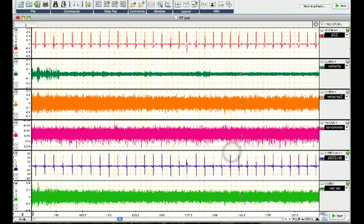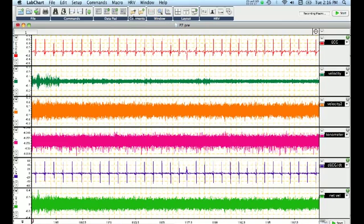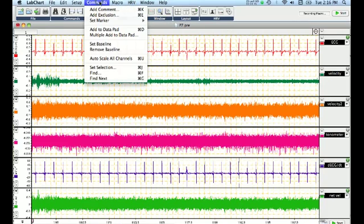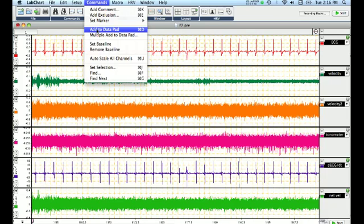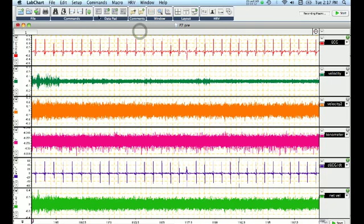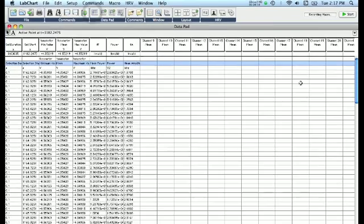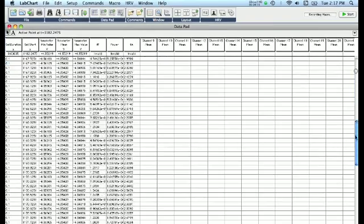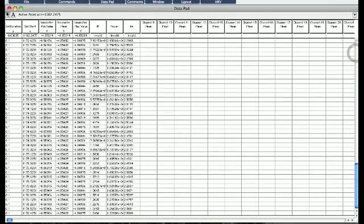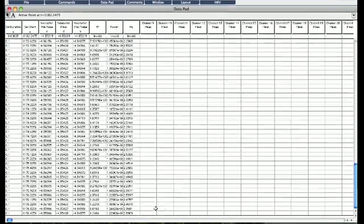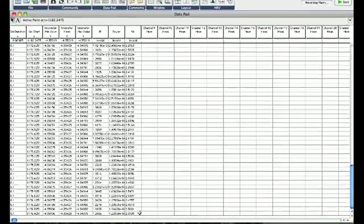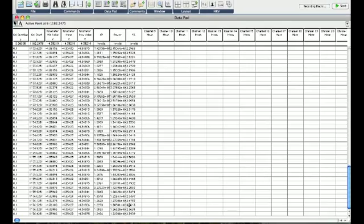We want to now take that information, so basically the position of this in the time domain, and add that information to the data pad. So to do that, we just add to data pad, or hit command D. What that does in the data pad is creates one entry at that particular time.